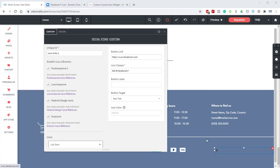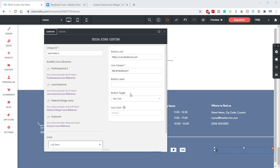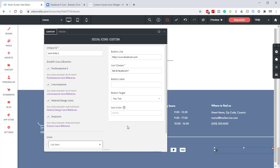Let's take a look at the rest of the options here. We have a button label. You can enter a label and it'll display on the right hand side of the icon or you can leave it blank. For this example we're going to leave that blank. Let's jump down to the button target. This allows you to select whether clicking that button will open the link in the same tab or a new tab.